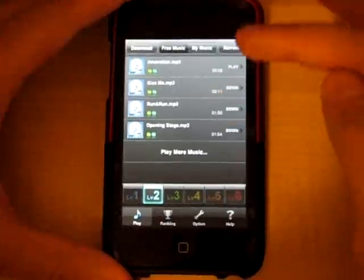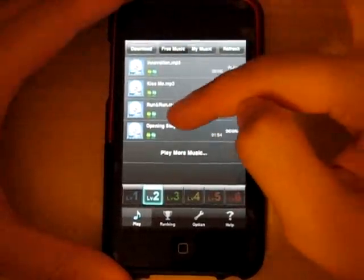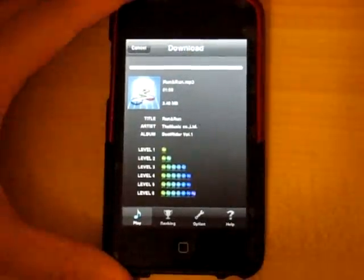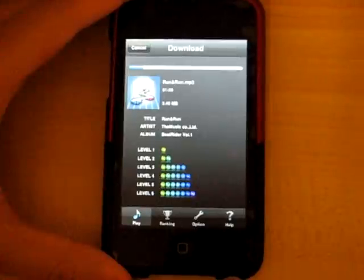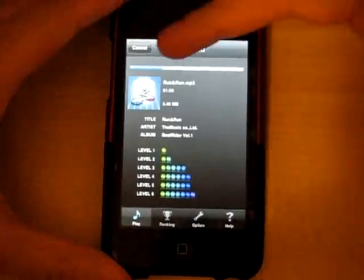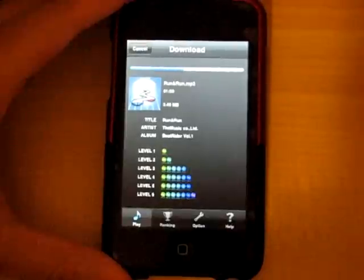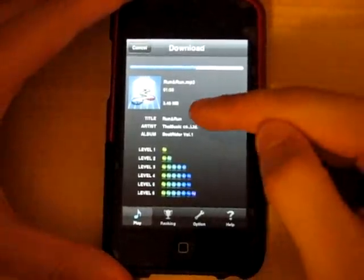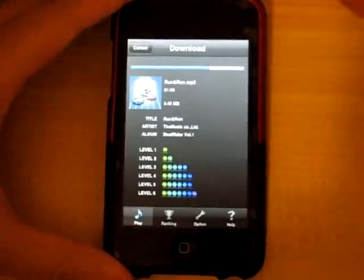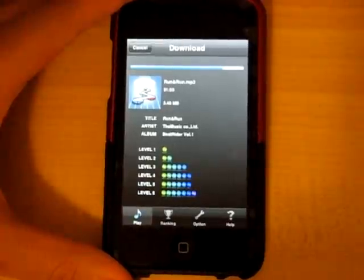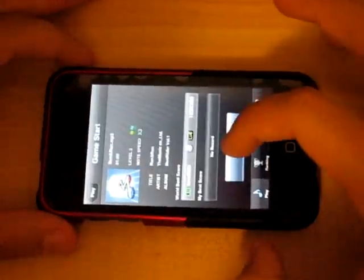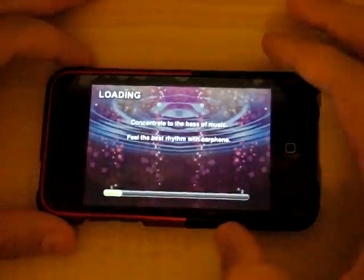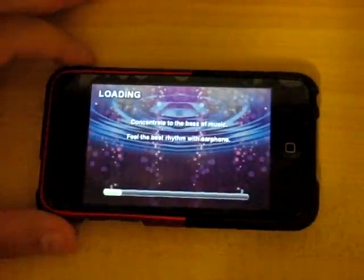We'll go back to play and select a song called Run and Run. It takes a few seconds to download each song — this one is taking a bit longer than usual, possibly because I'm far from my Wi-Fi. When you upload your own songs, it will show the title, artist, and album. Once downloaded, it then needs to load before starting.